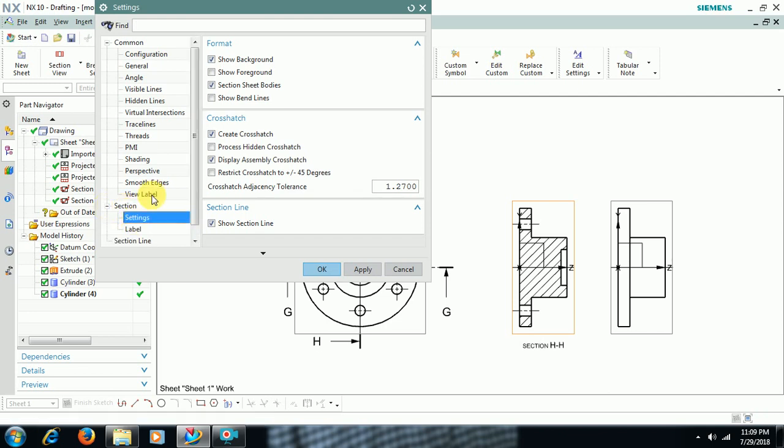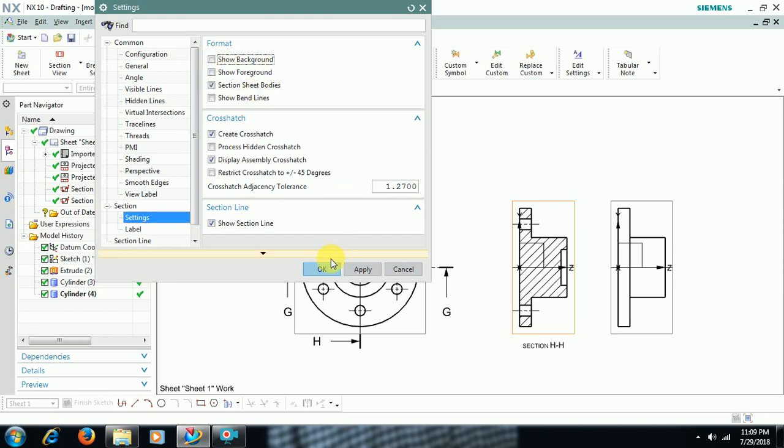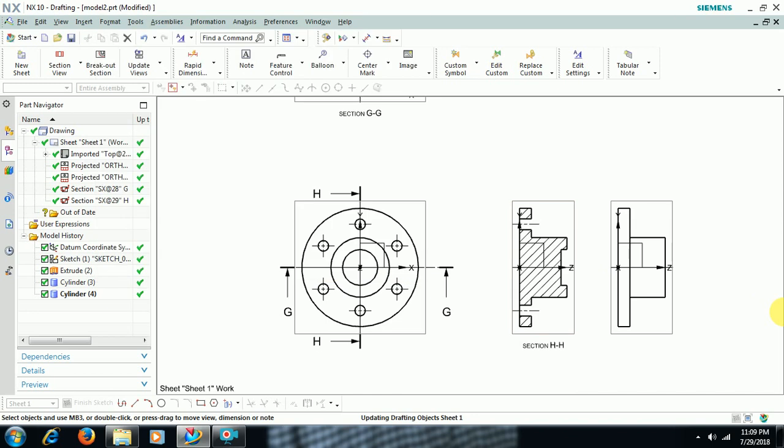In Settings select Sections. In that just uncheck Show Background. Then that becomes section cut. Only hatching portion is visible.